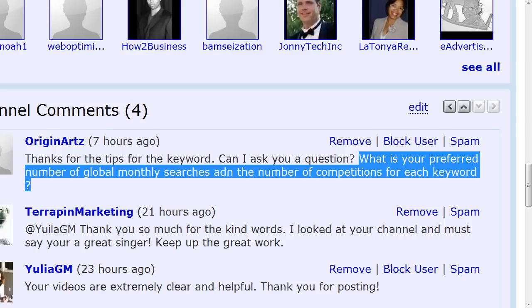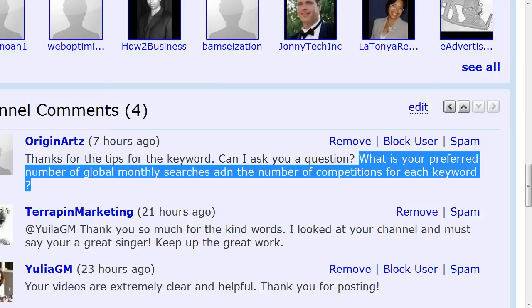Hey marketing people, I just had a good question from Origin Arts, so I thought I'd make a video response. The question goes like this: what is your preferred number of global monthly searches and the number of competitors for each keyword? And that is an excellent question. So seemingly simple question, but it's a little bit of a complex answer. So I'm going to try and take you through this as best as I can here.